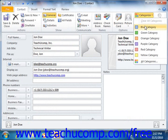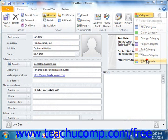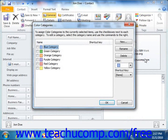Note, you can also click the All Categories button in this drop-down menu to access the Color Categories dialog box. Here you can create, edit, and delete the categories themselves.